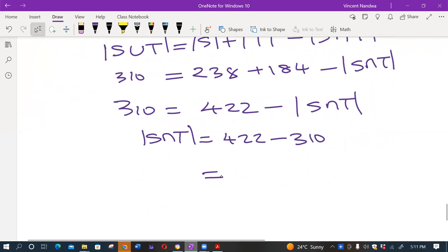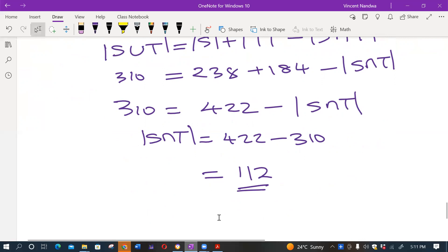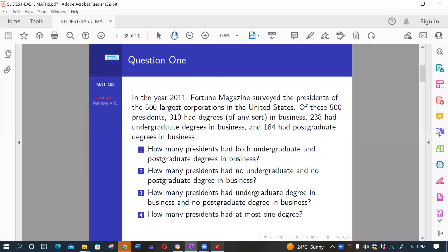So the cardinality of S intersect T is 112. Therefore, the answer to the first question — how many presidents had both undergraduate and postgraduate degrees in business — is 112.